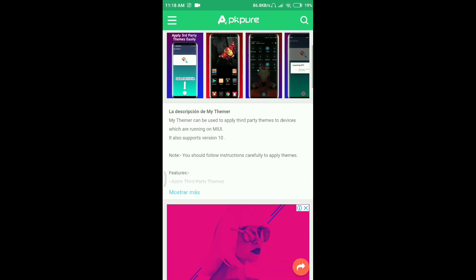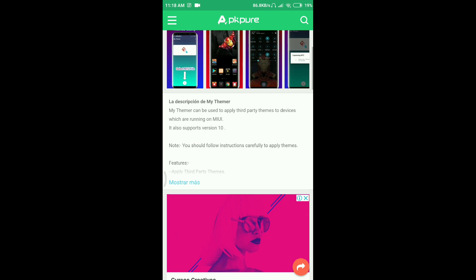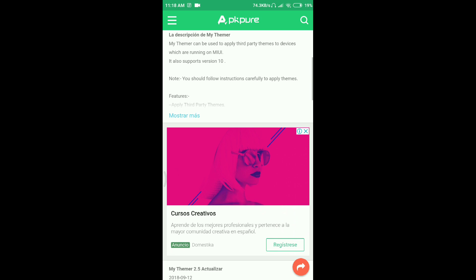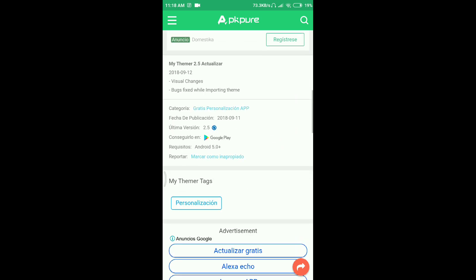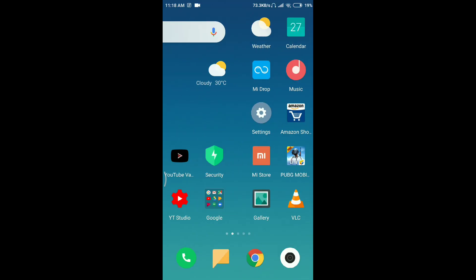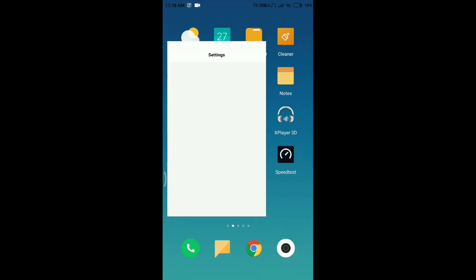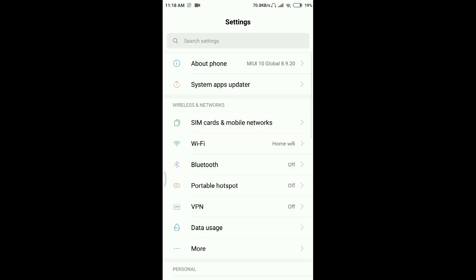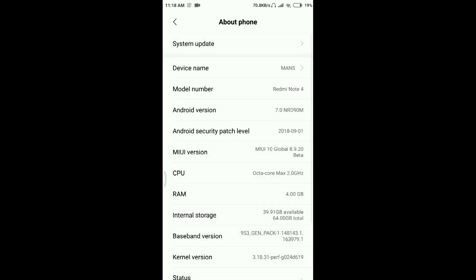It's going to support MIUI 10. Let me show you that I am running MIUI 10 Global Beta ROM on my Redmi Note 4.